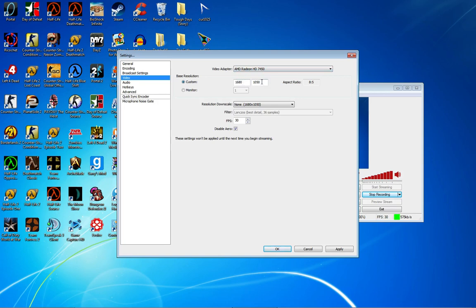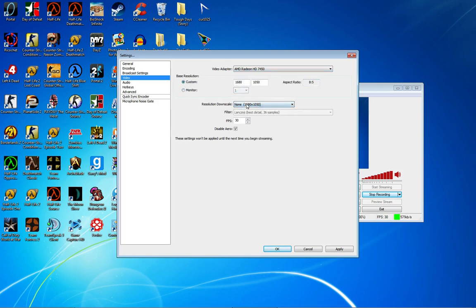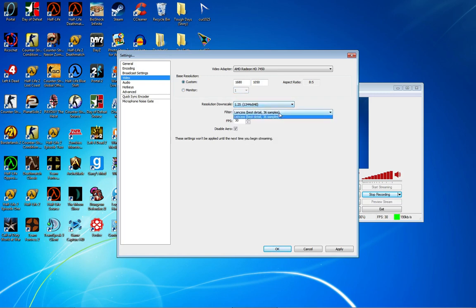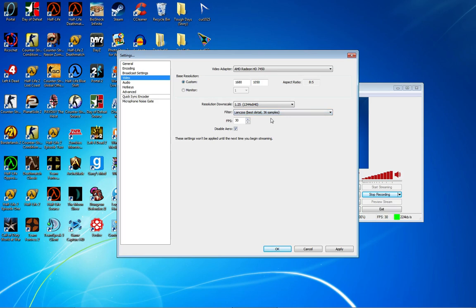This is my resolution and you can't change that. Also if you have two monitors, choose your monitor. For Resolution Downscale, if you want none, choose none. If you have a bad computer, you'd want to go downscale and use the best detail, 36 samples. But I'm going to stick with none.